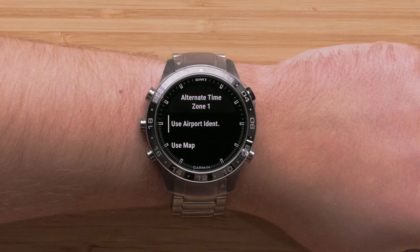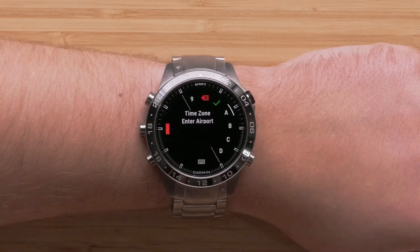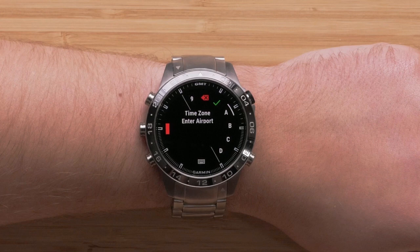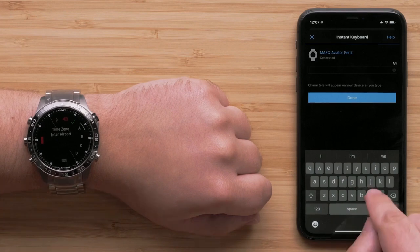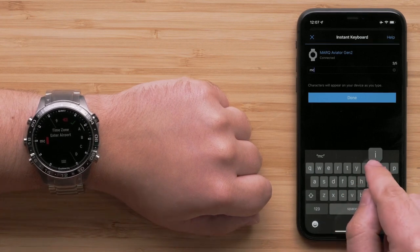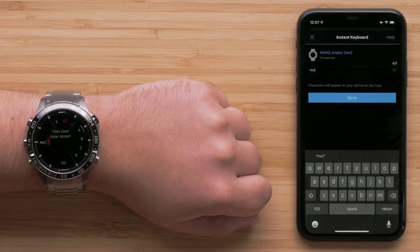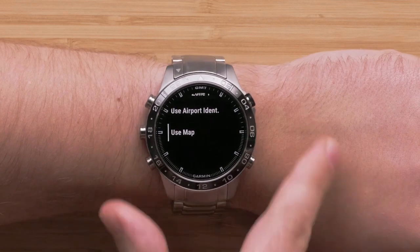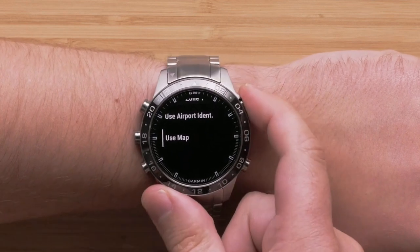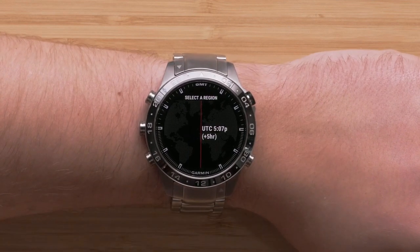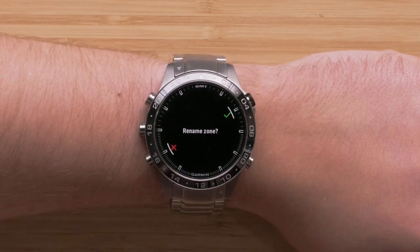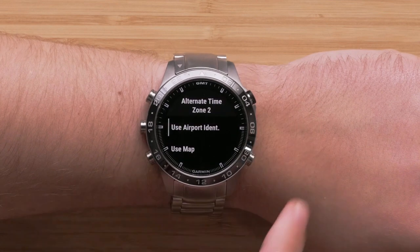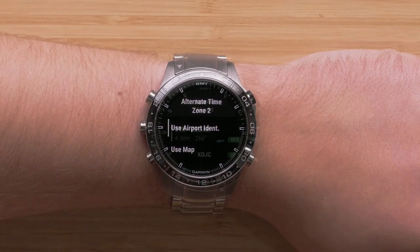The watch will now prompt you to enter an alternate time zone. Select use airport identifier to enter the alphanumeric identifier for an aviation waypoint. When using the watch keyboard, you may even use the Garmin Connect app as the keyboard to speed up entry. If you do not have an airport identifier, select use map to search for a time zone. Once selected, you can rename the zone or select X to dismiss. Repeat this process for the second alternate time zone.